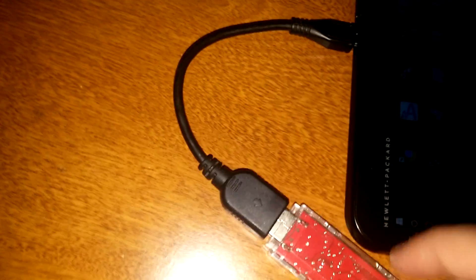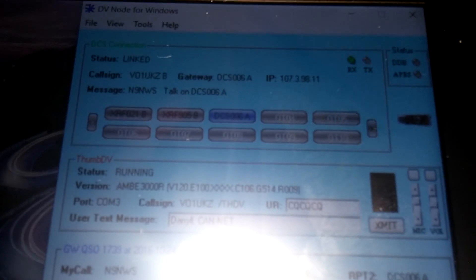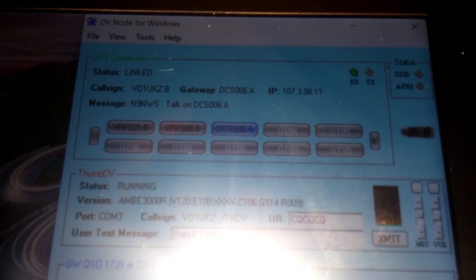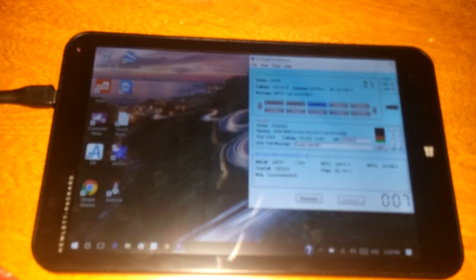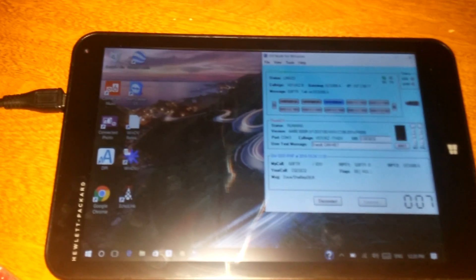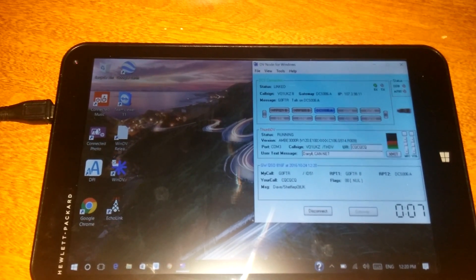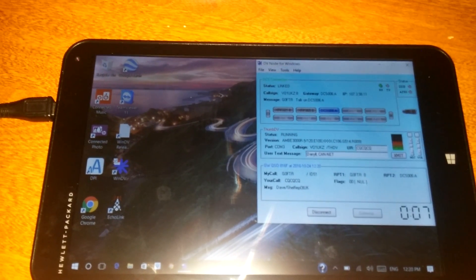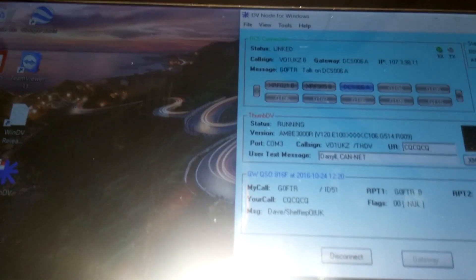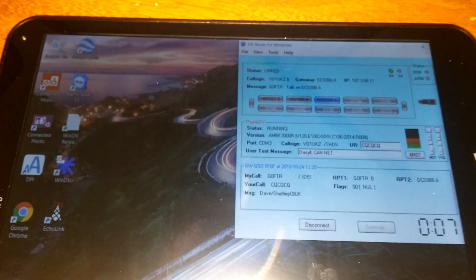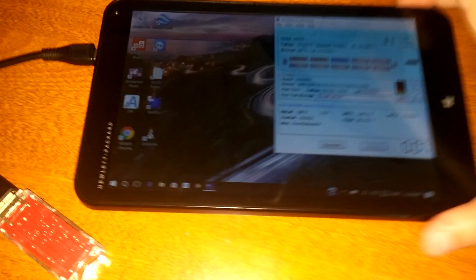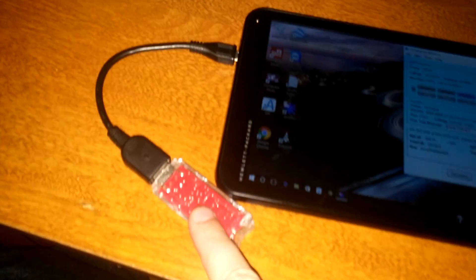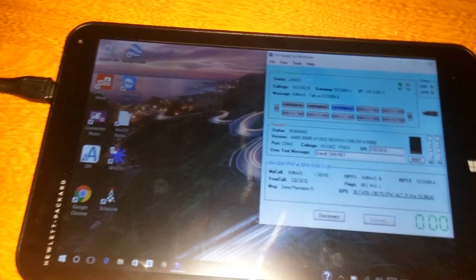All right, so that's pretty much it. So with the ThumbDV connected here, again, as you can see, connected to this HP Windows 8 tablet. Like you say, that's one station in Florida, another station in the UK. I'm here in St. John's, Newfoundland. So with nothing more than a Windows 10 tablet and a ThumbDV, you can get on D-STAR and talk to the world in full digital.